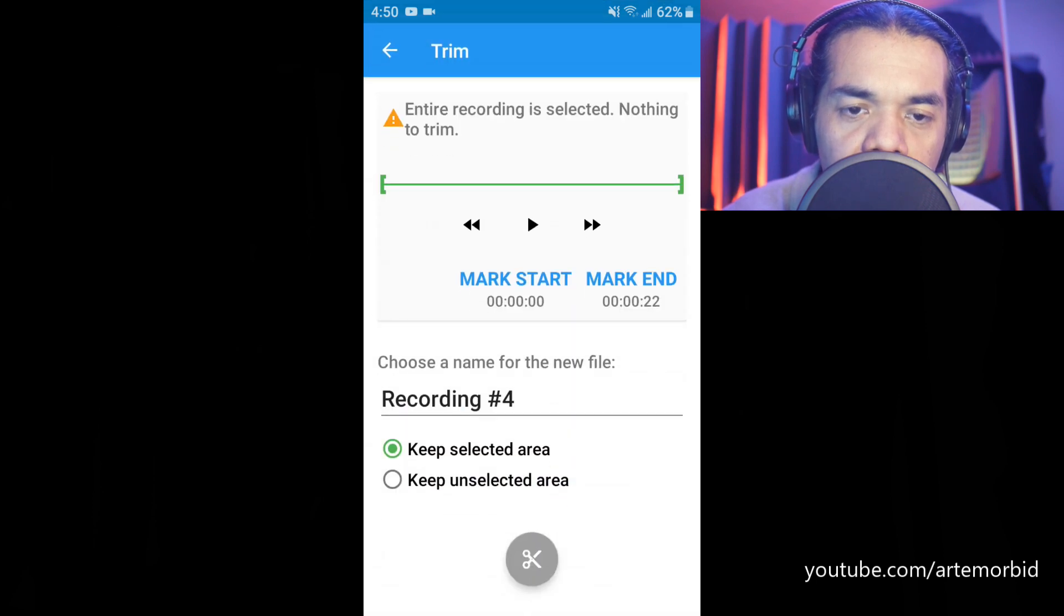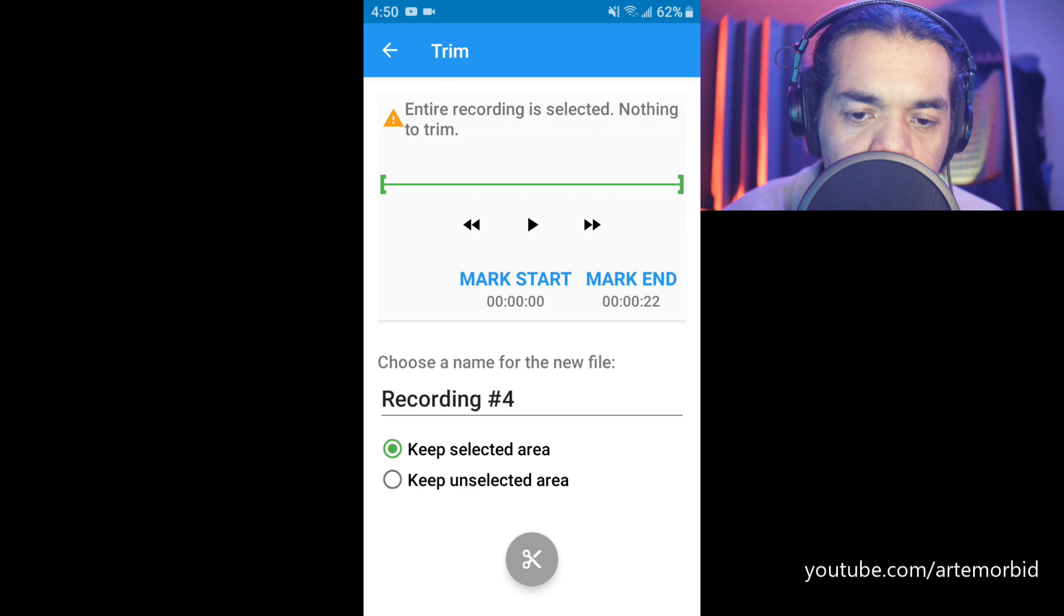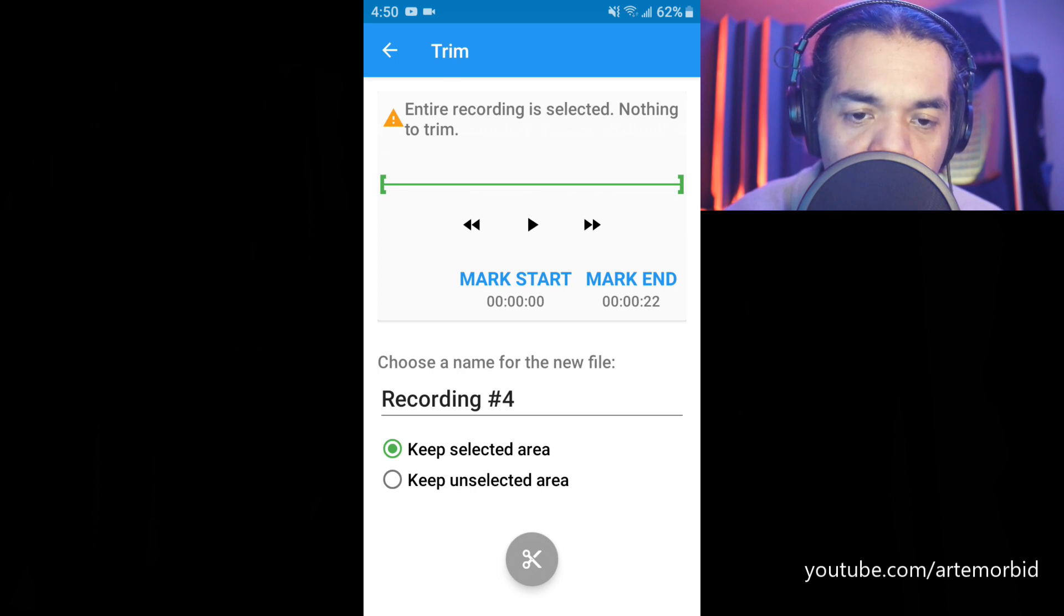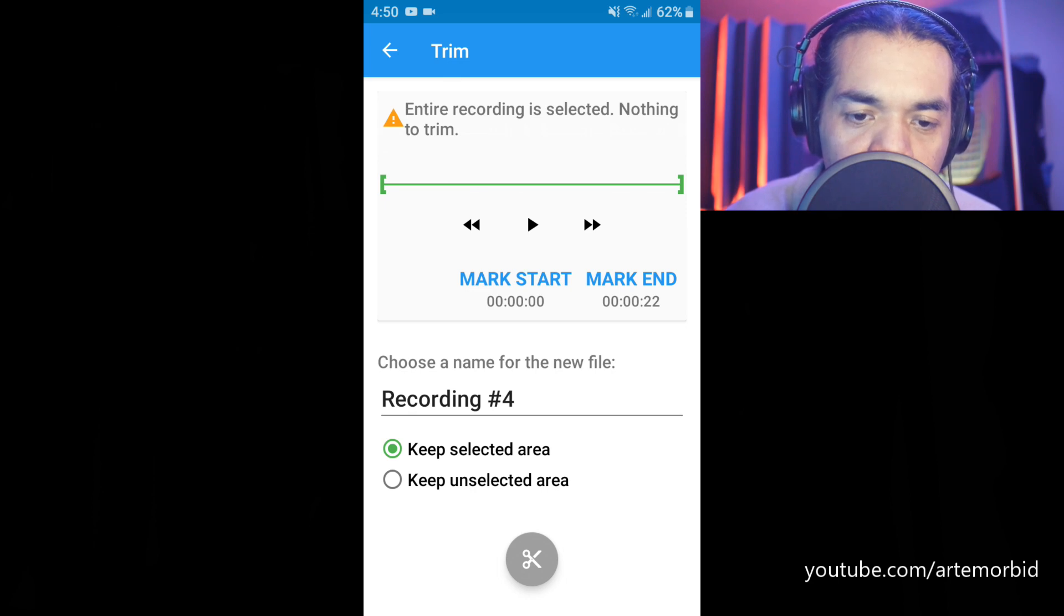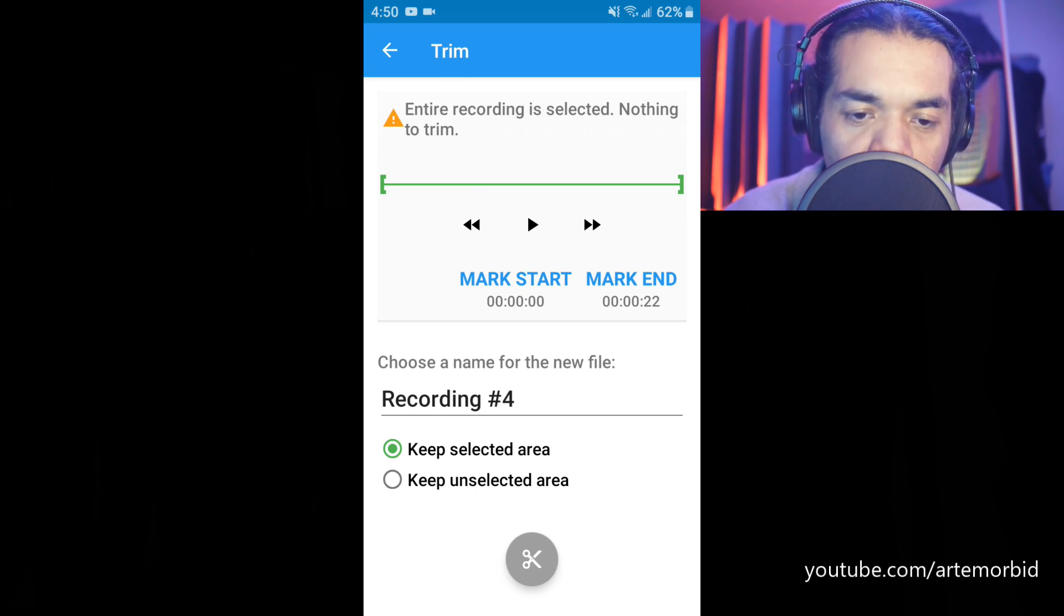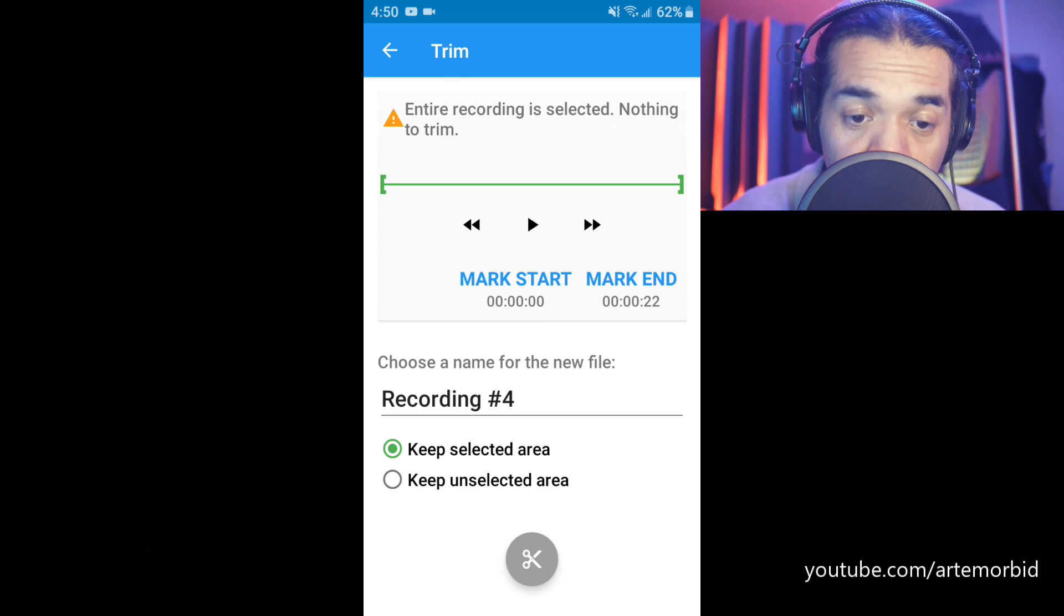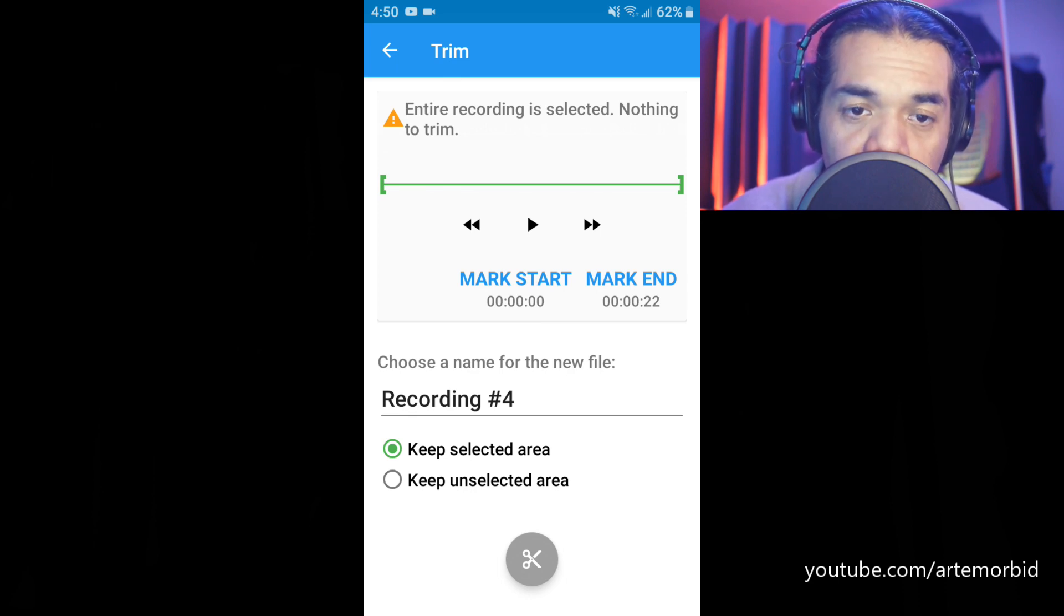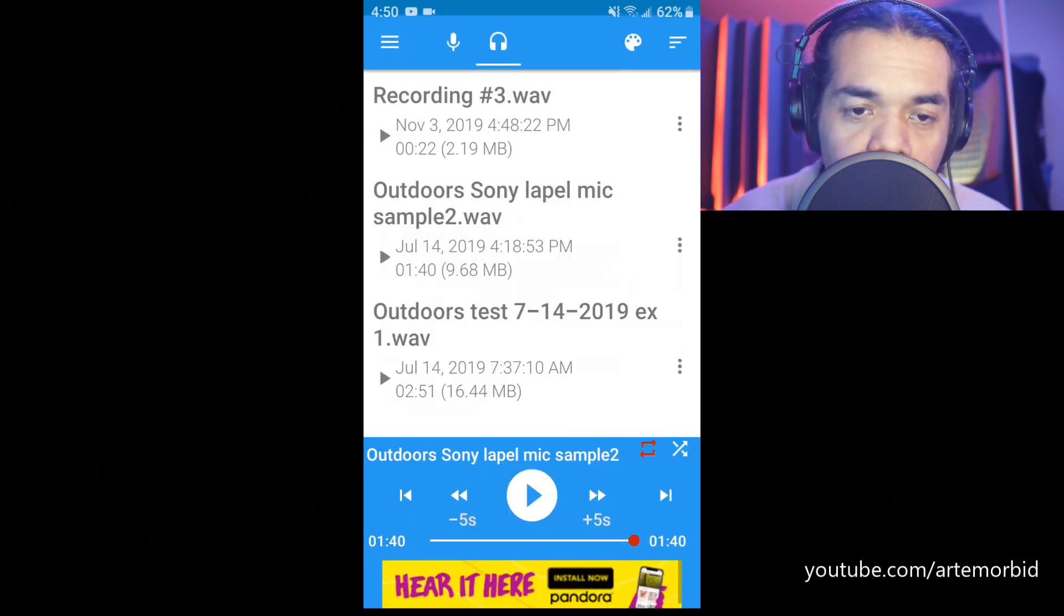Okay, another function that we have here is trim. So you can actually trim your audio if you needed to. Basically if you recorded something and you were just starting it out and you want to cut that out, you can trim it right here. So I think that's an awesome function. Of course it's gonna save it as a new recording. So I just wanted to show you that real quick, so let's go back.